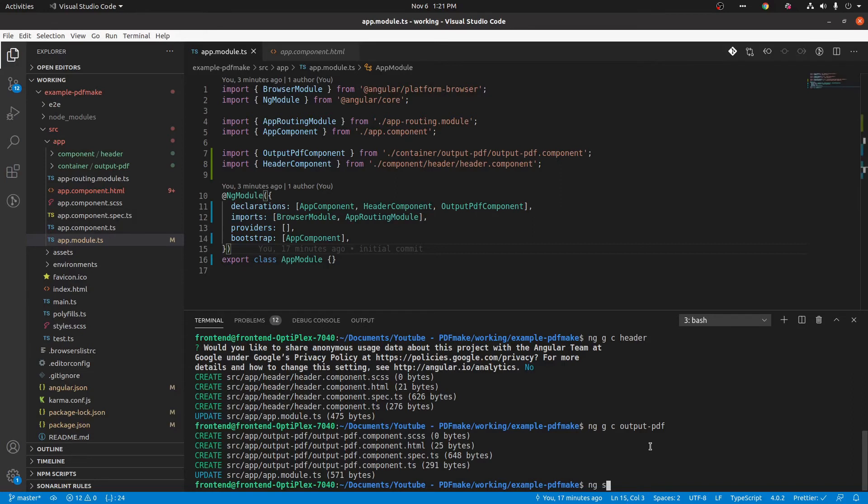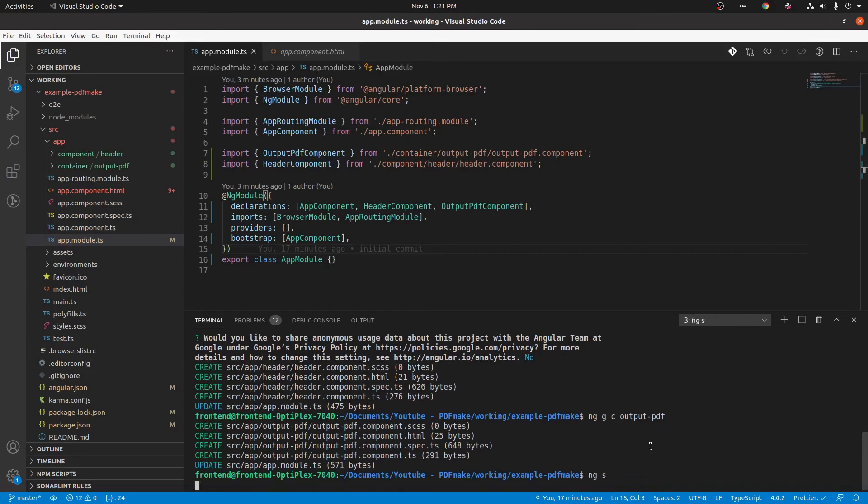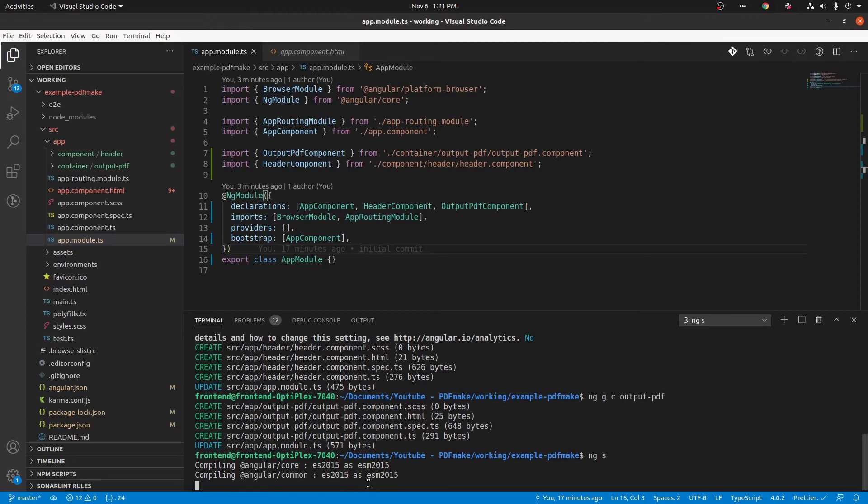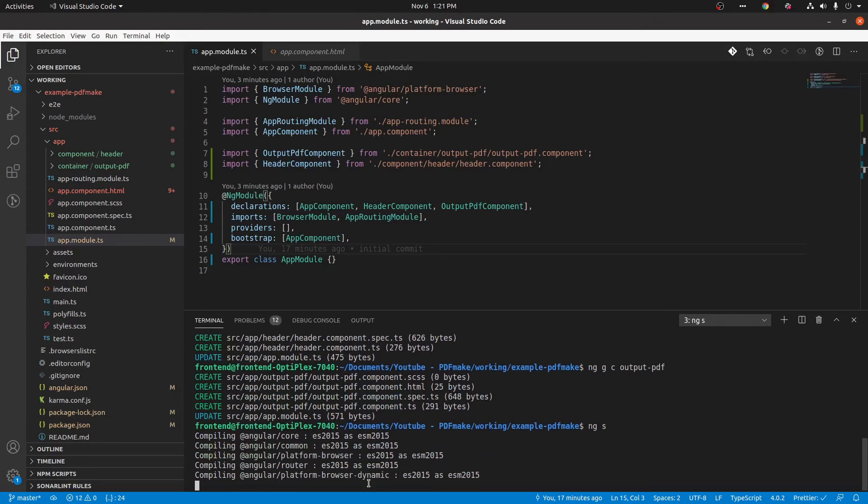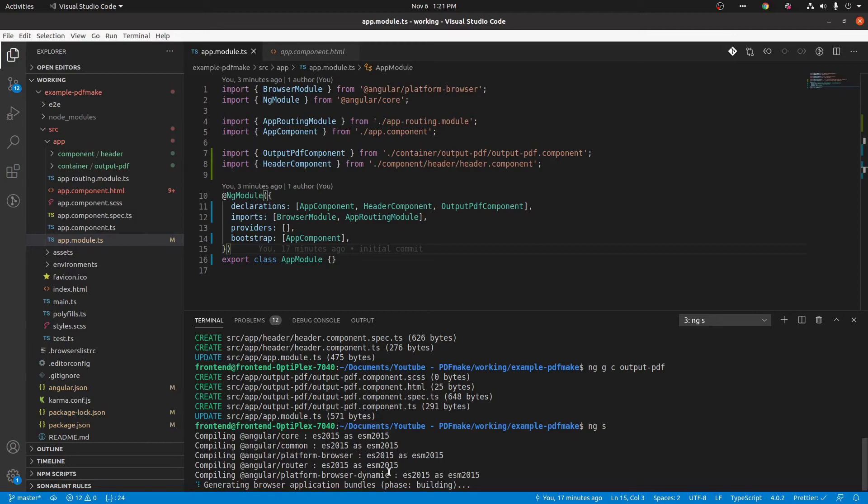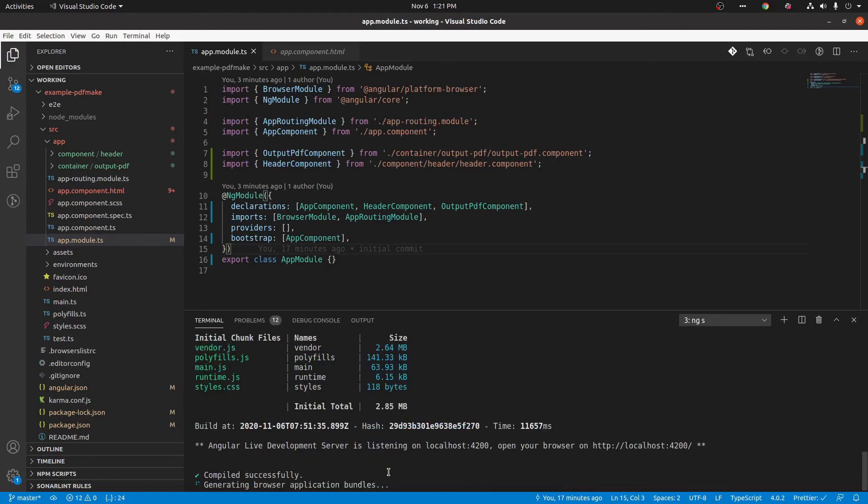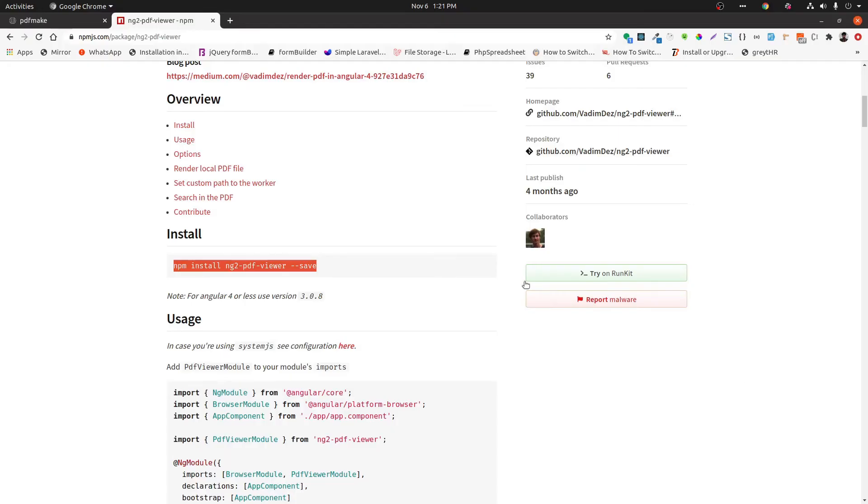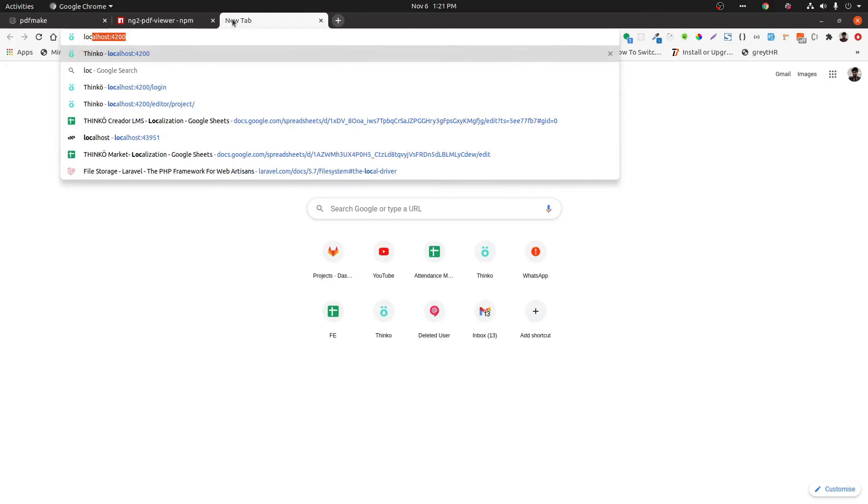Now we are serving. For that we can use ng s. Let's see how it will appear. Now Angular is compiling those files. You can see that compiled successfully message in console.